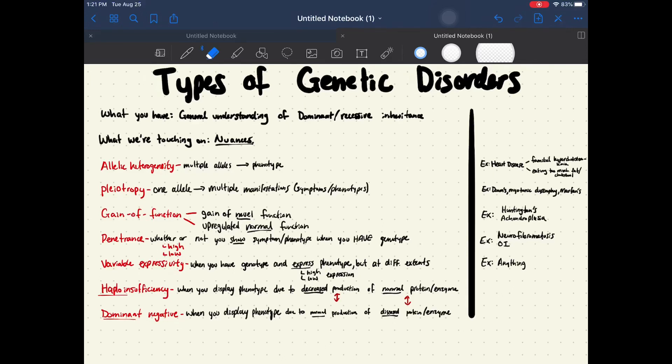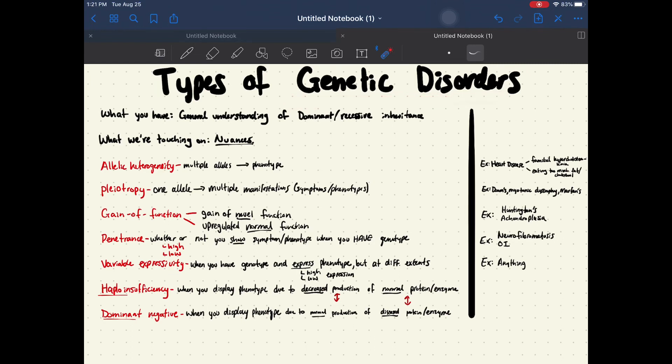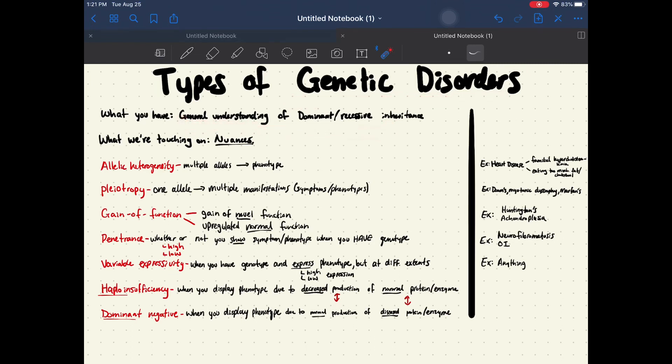Hi everyone, welcome back to my channel. My name is Jeffrey. Today we're going to go over the types of genetic disorders. Before we get started, you're going to need a general understanding of dominant and recessive inheritance. You can learn that on your own — we're not going to touch on that today.